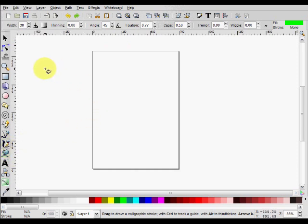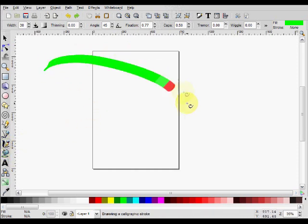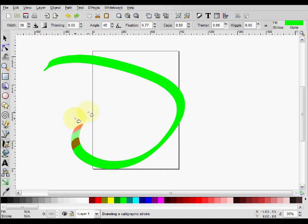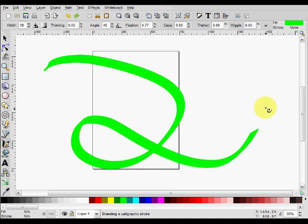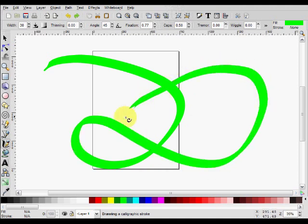Pretty much what this tool allows you to do is to make curves that look as if you're using a paintbrush or say a whiteboard marker.